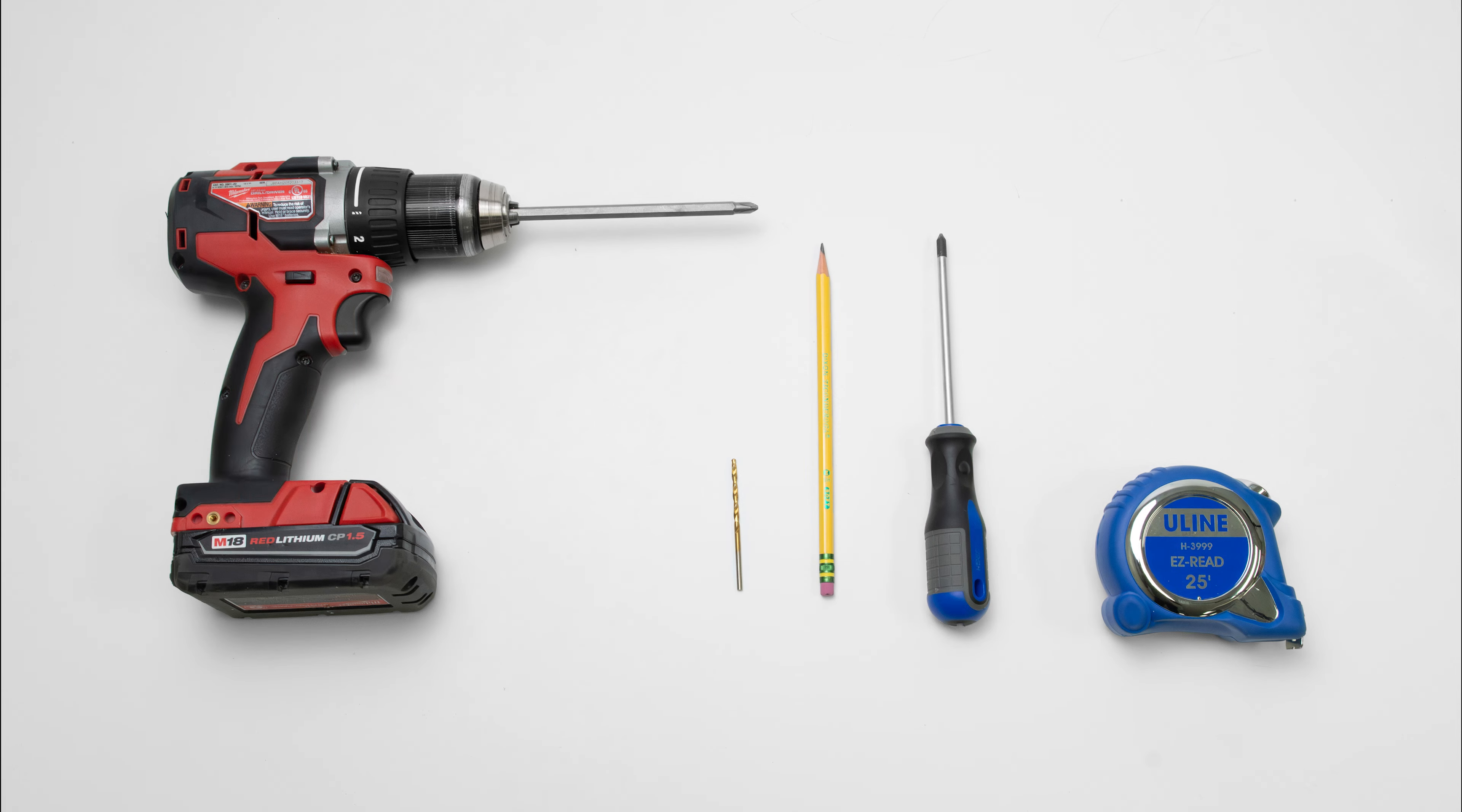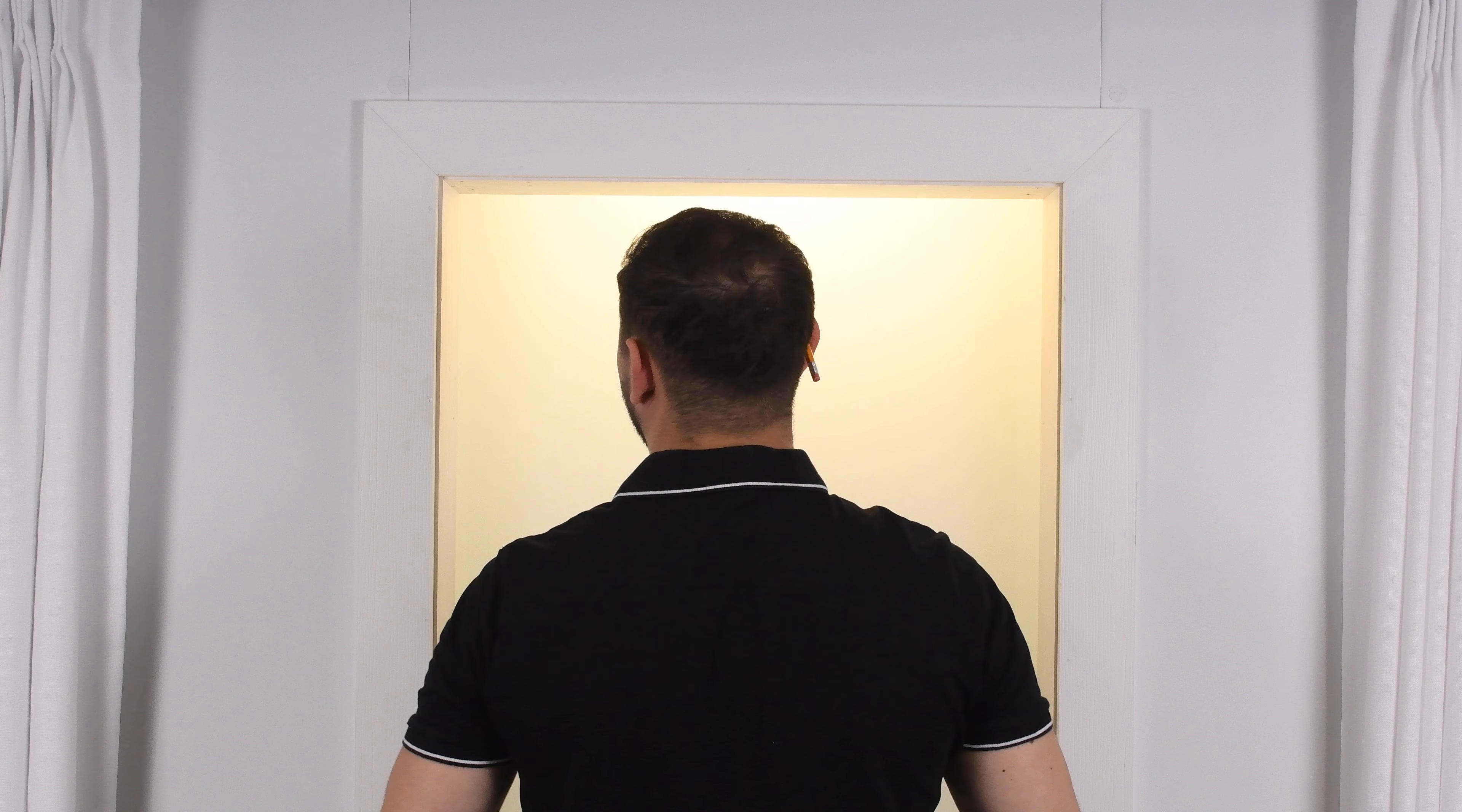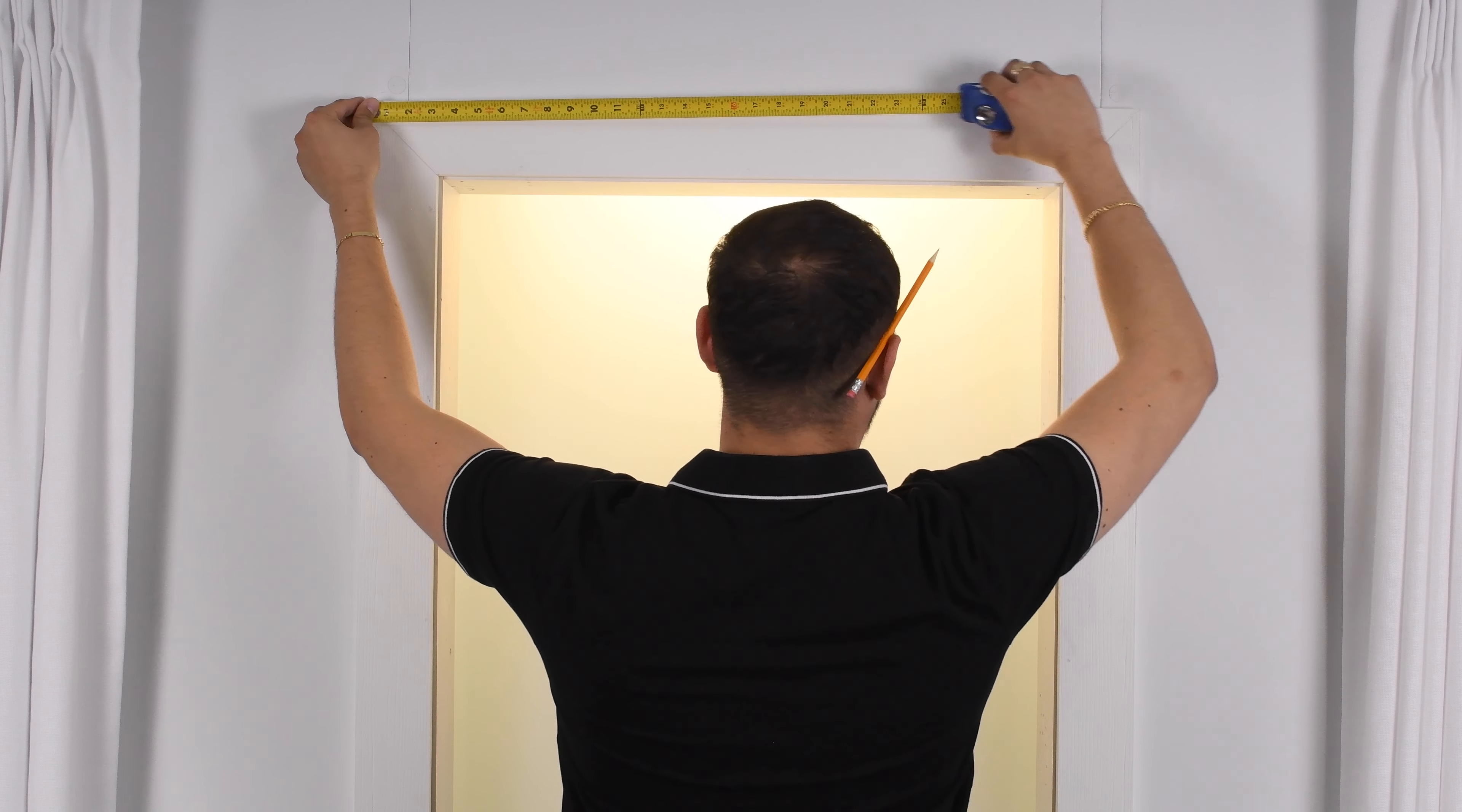The following video will explain how to install your fabric cassette roller shade. Please note that the parts in this video may not be the same as the product received.